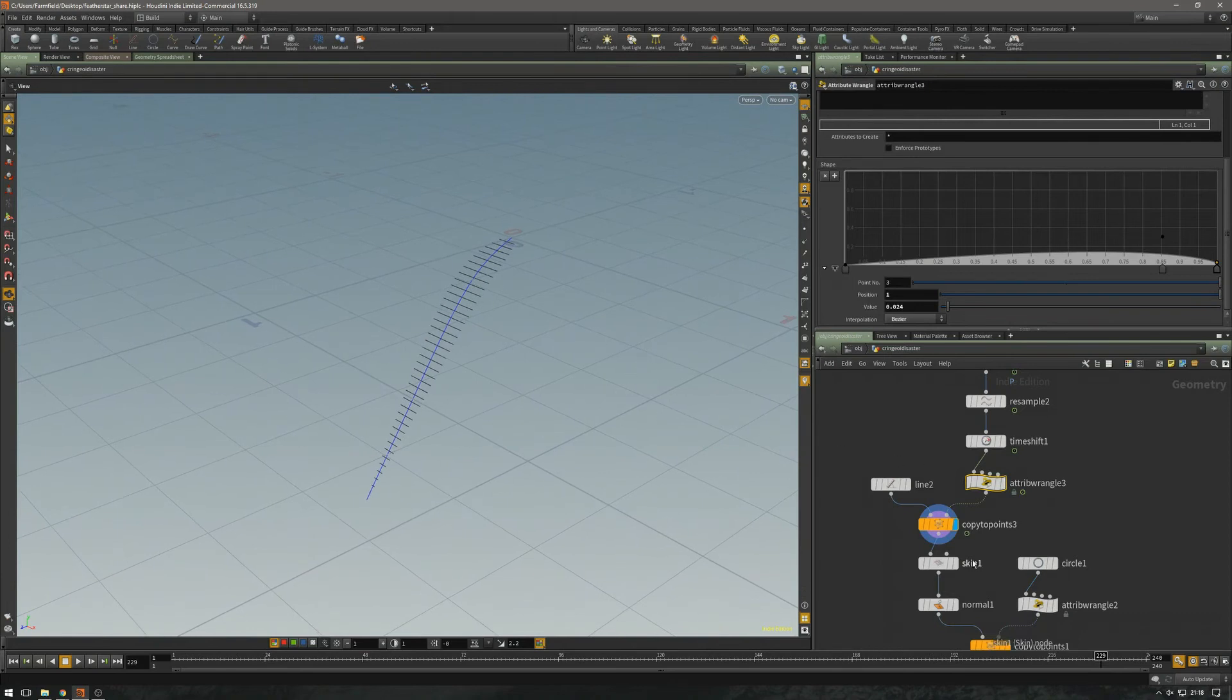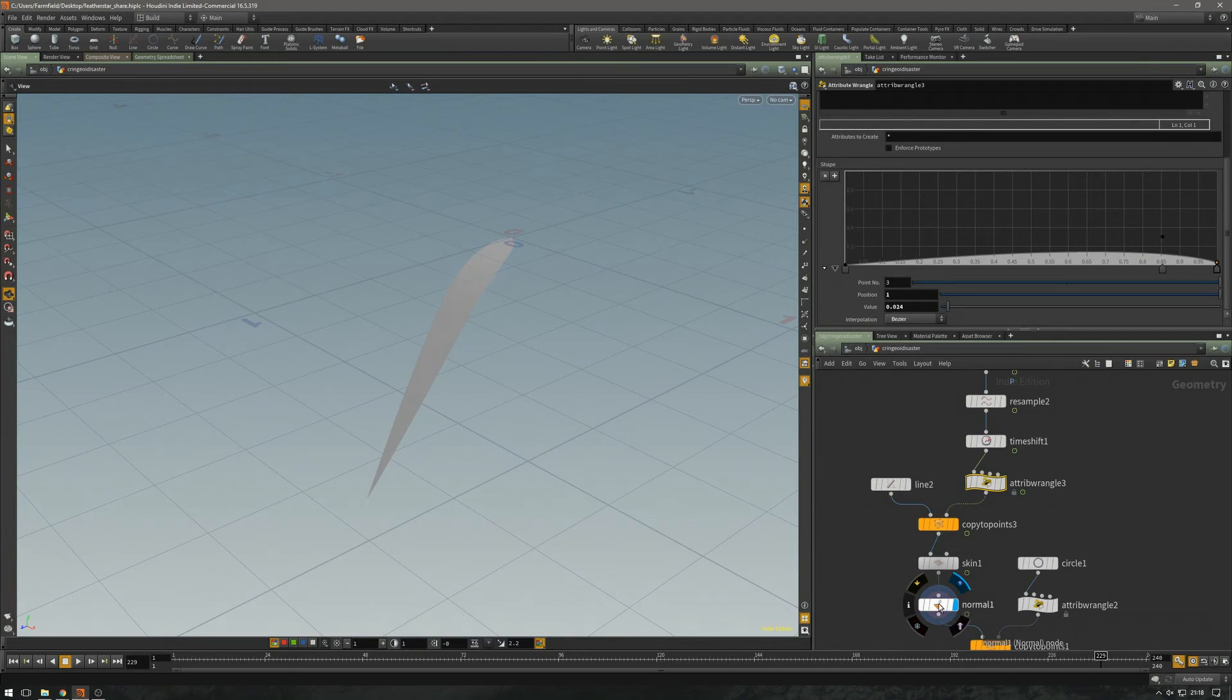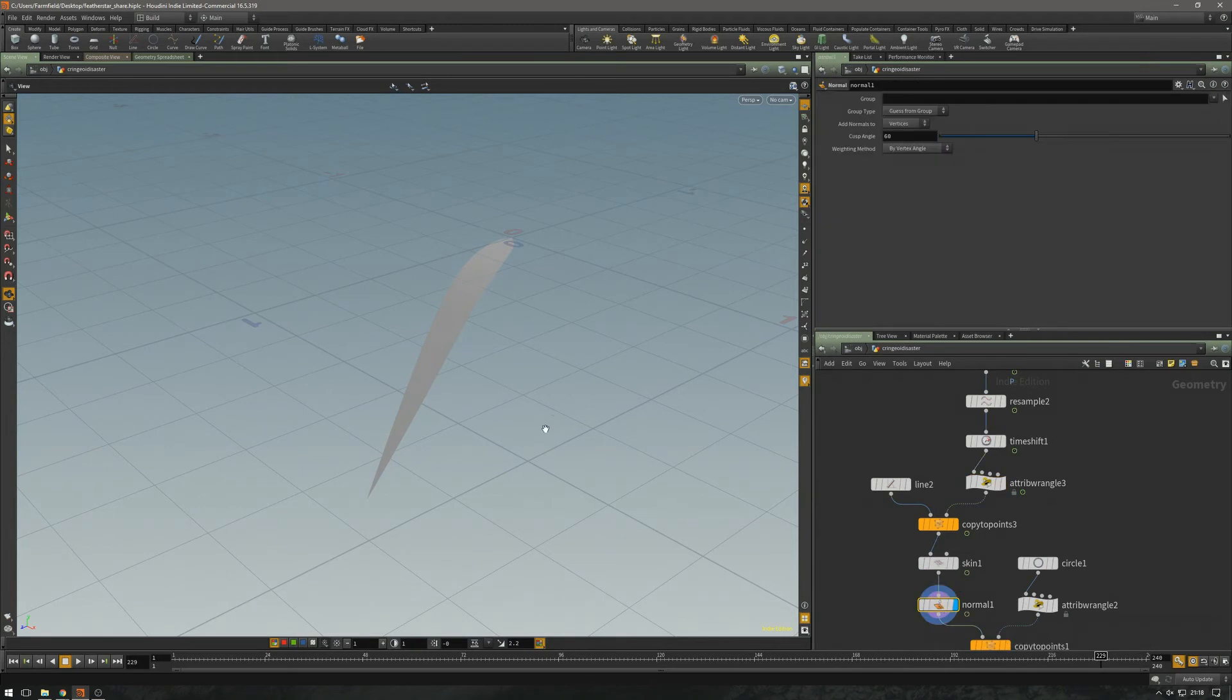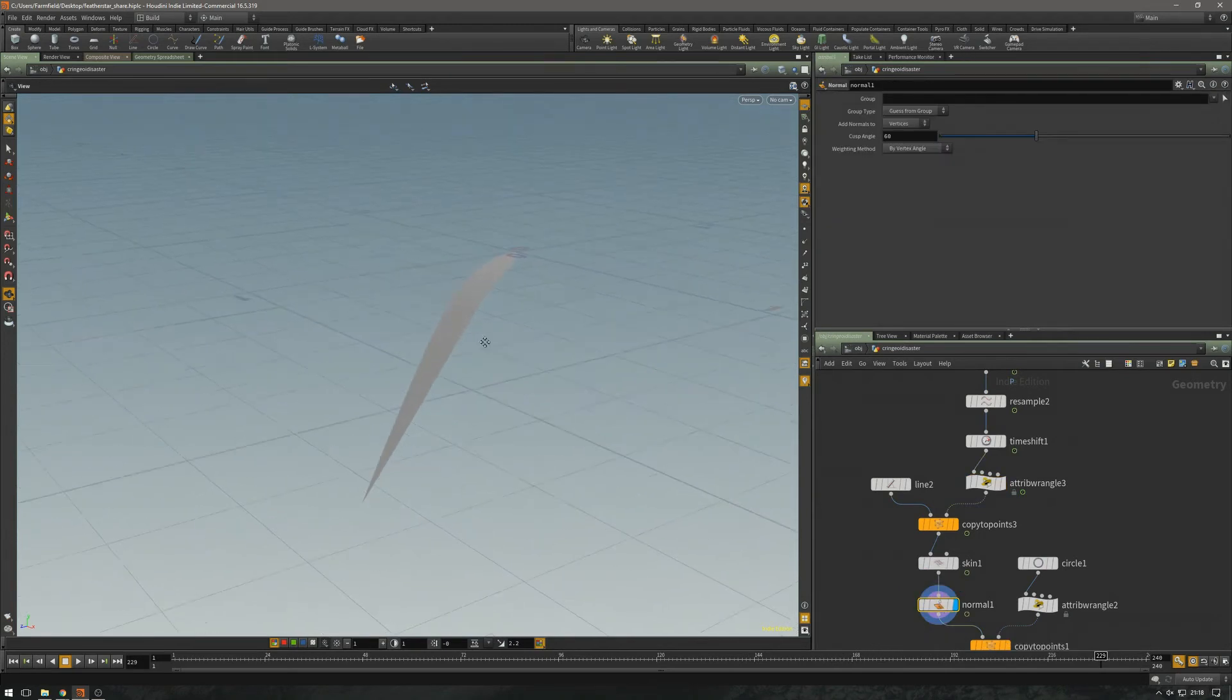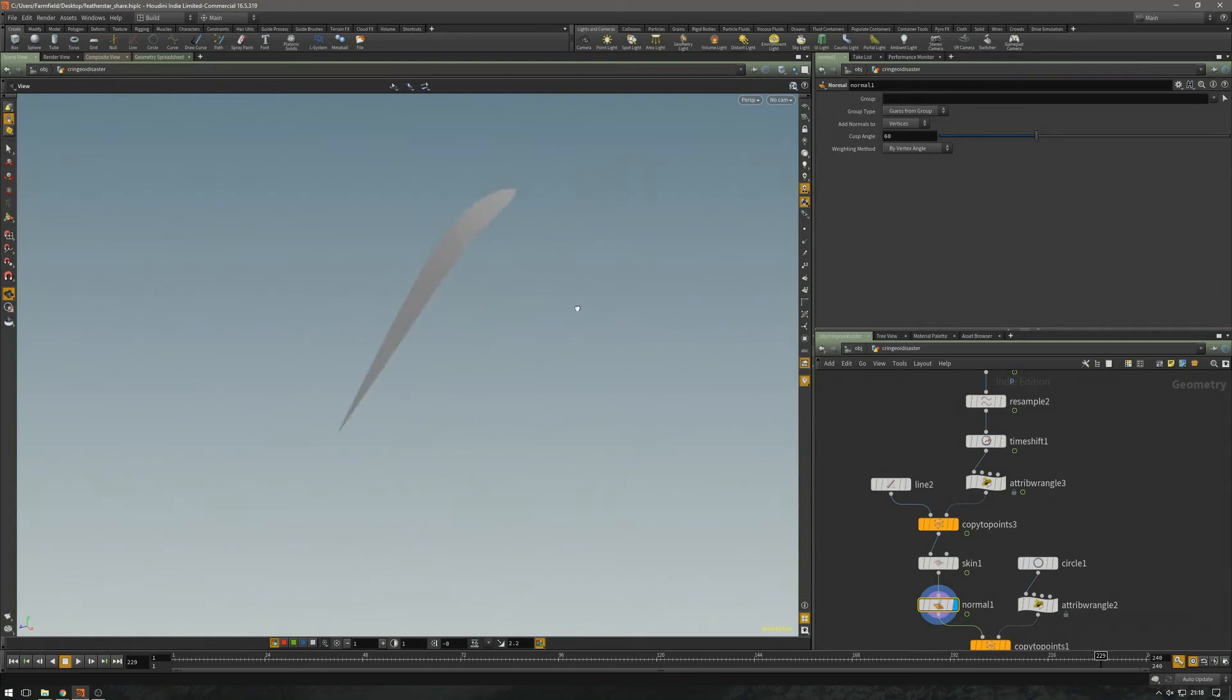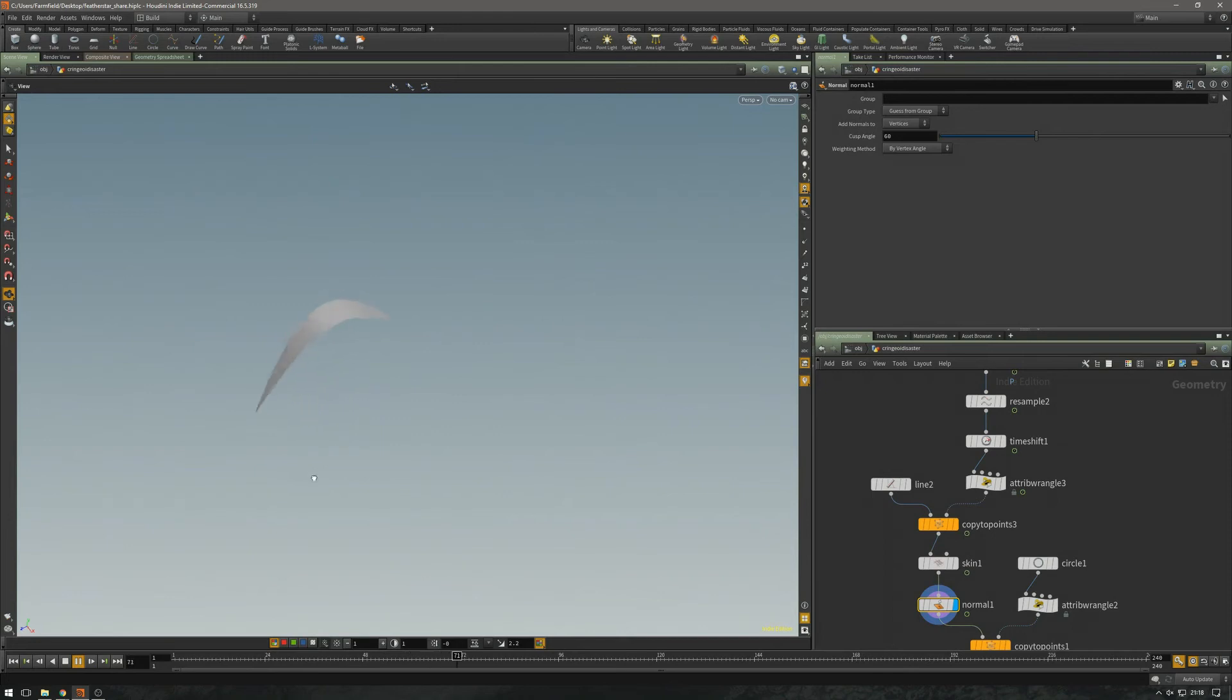And then I just pump that into a skin and add the normals to the vertices. So this is our basis for the arm.